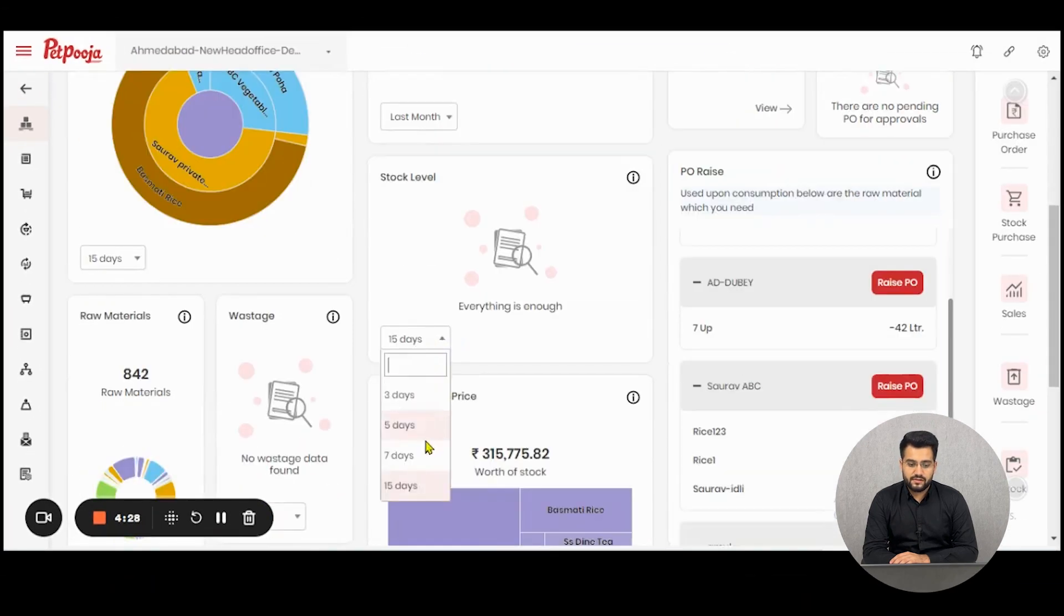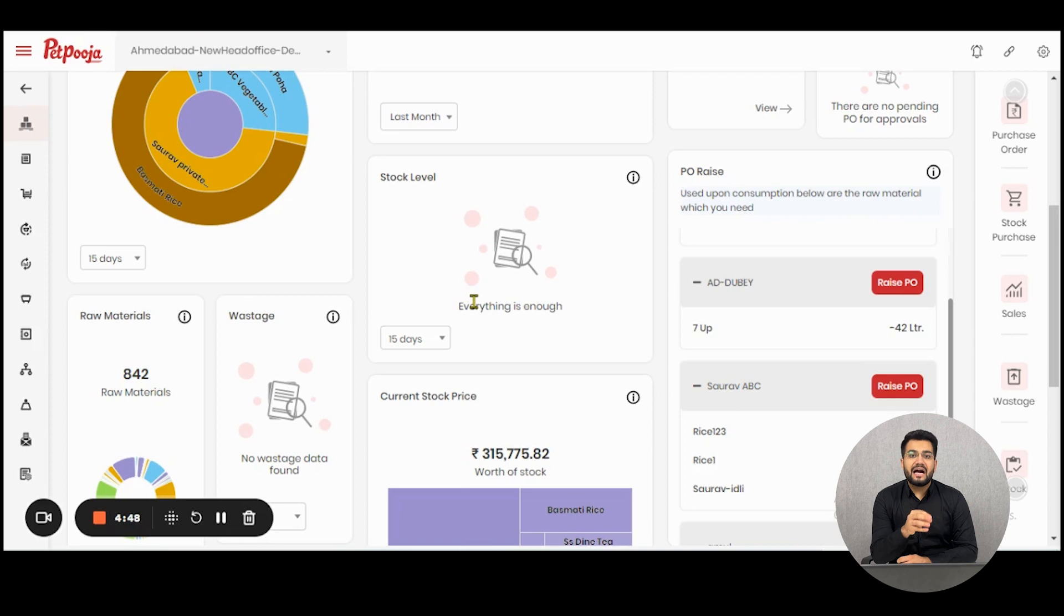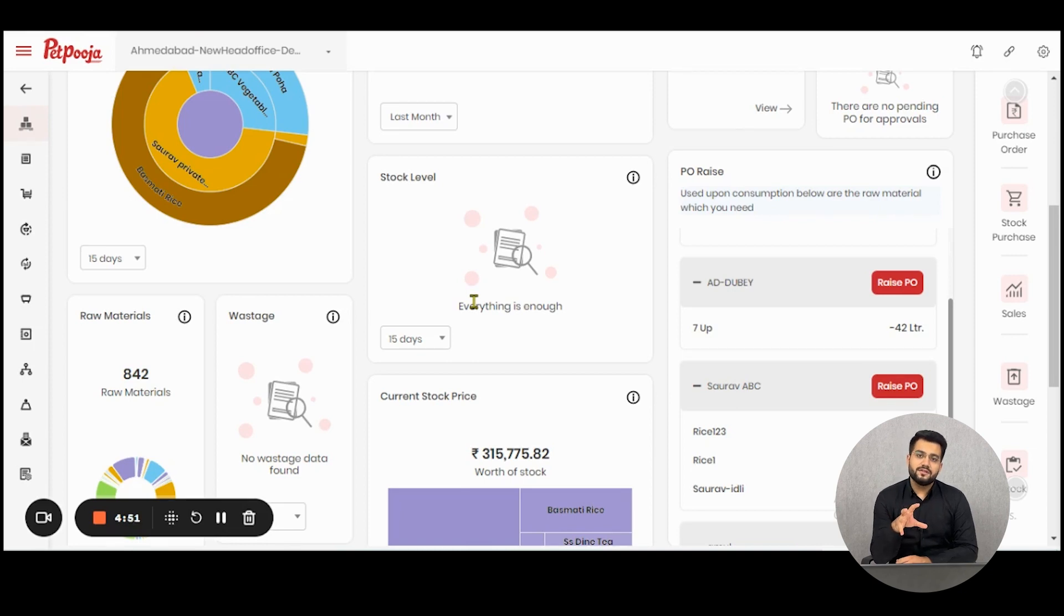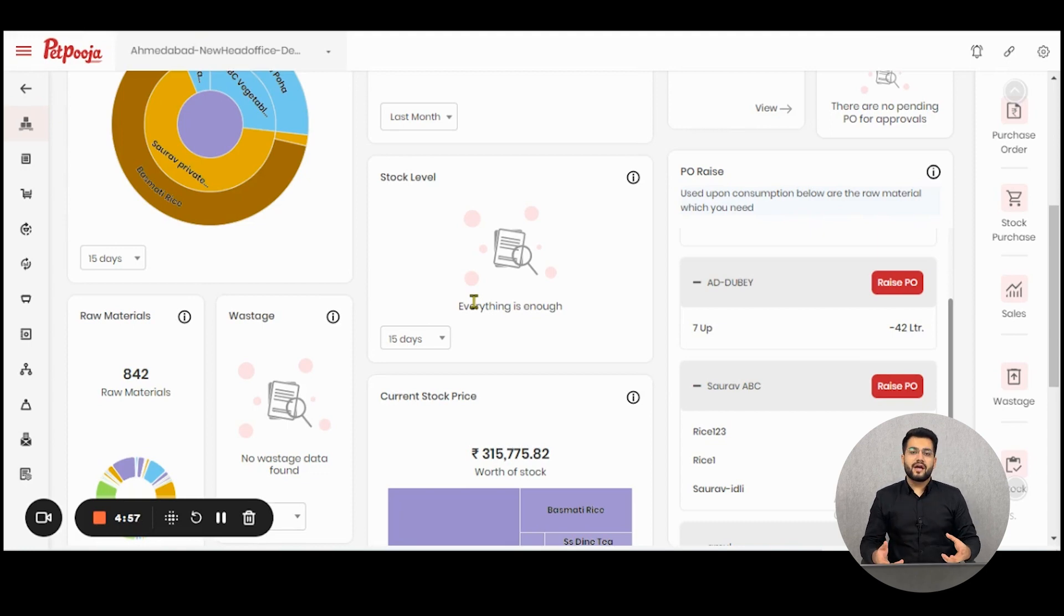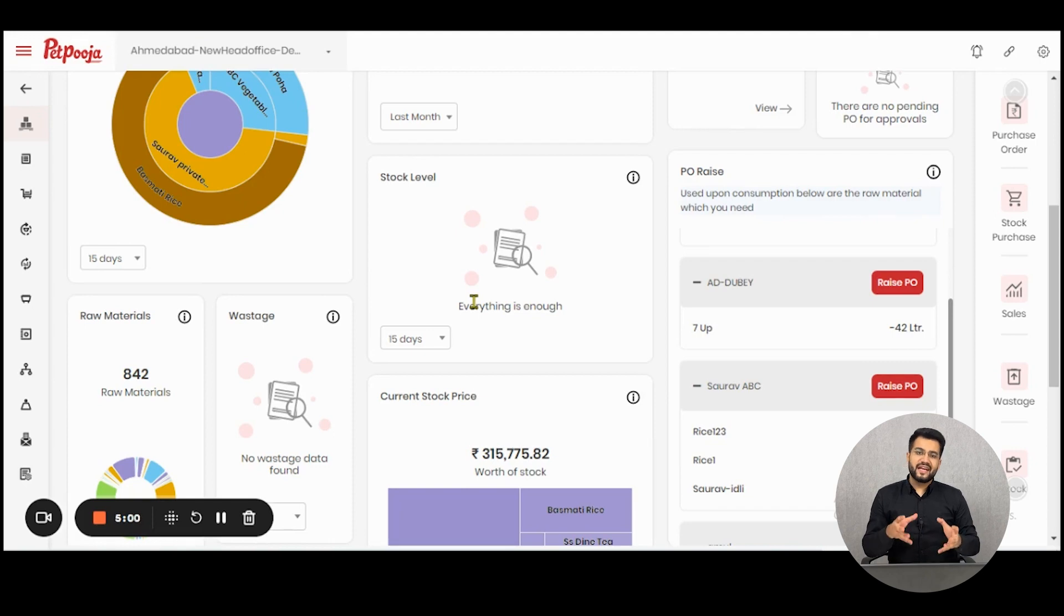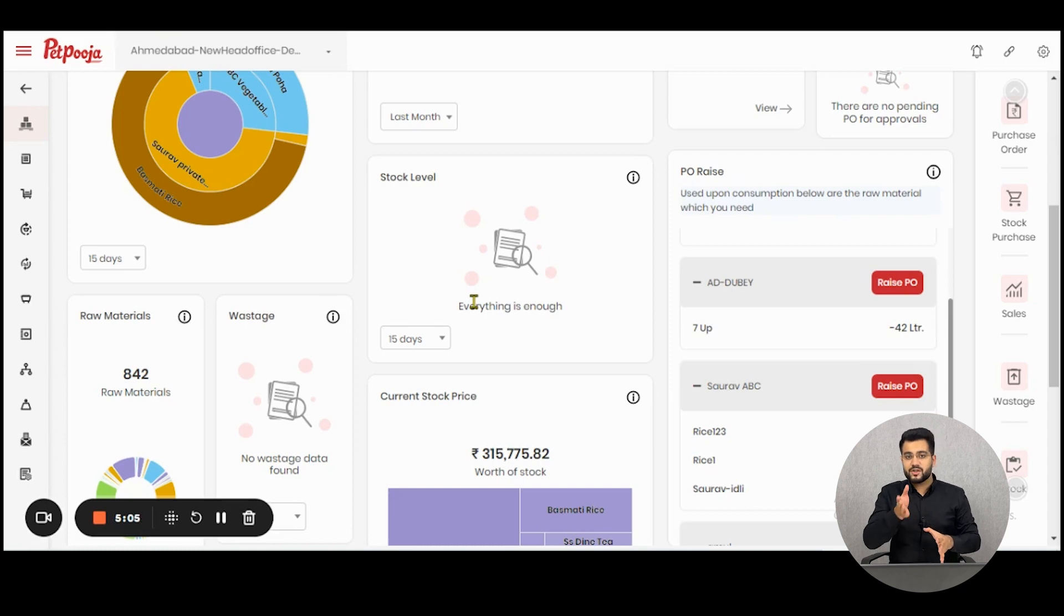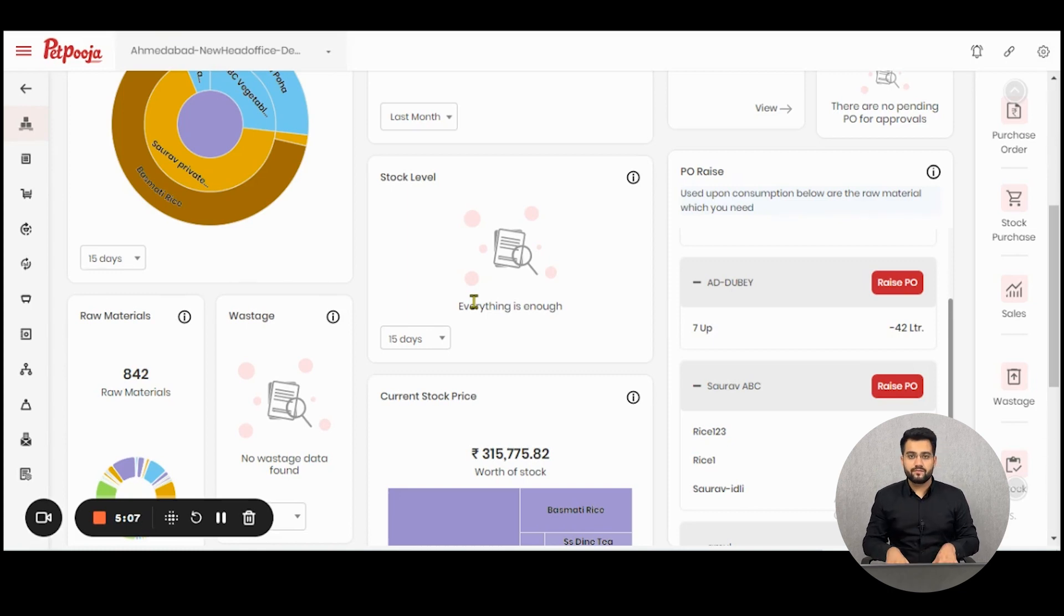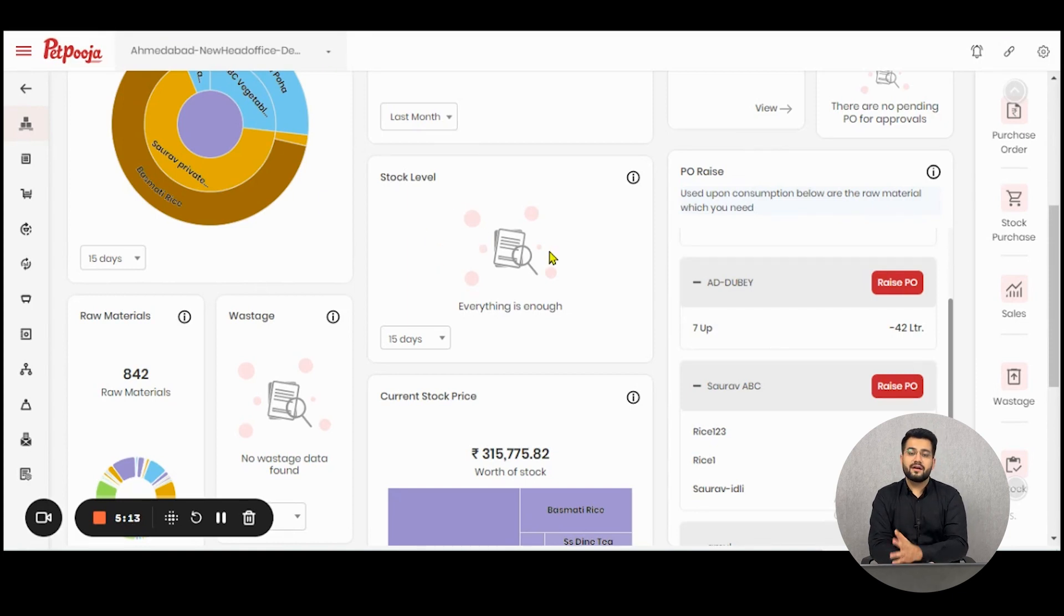Now we reach stock level. If the raw material that you have will only last for a few days, our ML models will predict that for you on the basis of your past consumption. Let's say I have tomatoes 10 kg in my stock, but 10 kg tomatoes are only enough for two days in my operations because my past history says so. The system will tell me here that you have tomatoes left only for two days. Kindly reorder them.